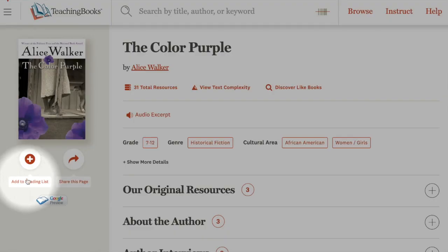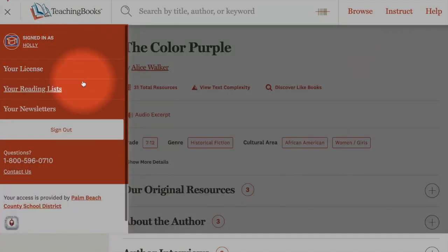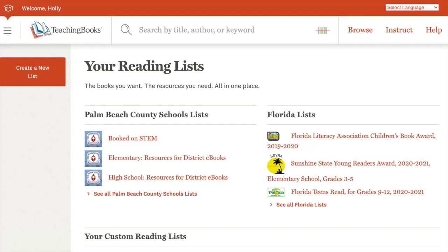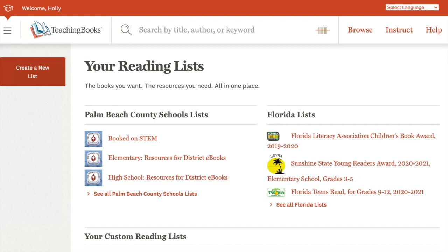To get a better idea of what a reading list would look like, let's take a look at the custom reading lists that are made for Palm Beach County. They're found under the Your Reading List link, either from the home page or from the toggle menu in the upper left-hand corner of the screen.